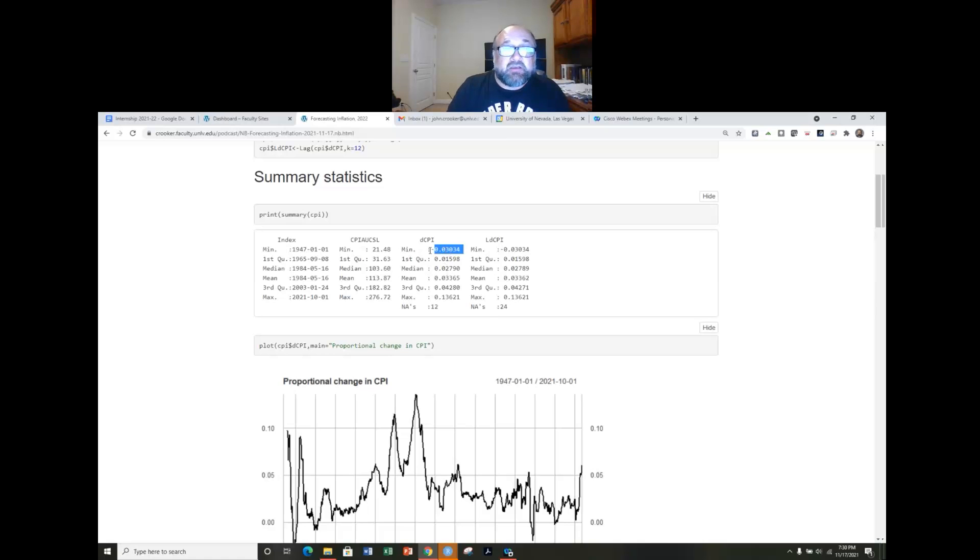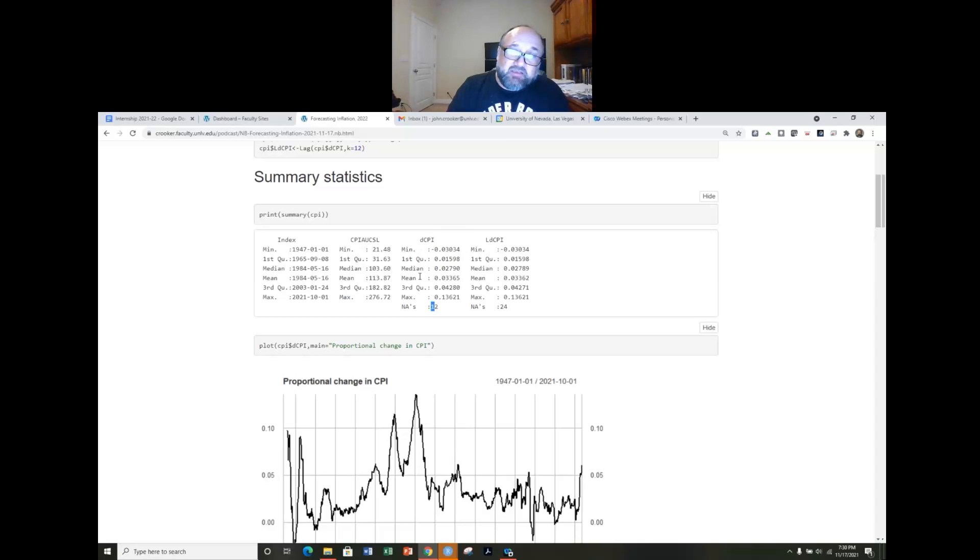The biggest decline was actually a 3% annual fall in the consumer price index. So some summary statistics, we're missing 12 because again I did this year over year difference so I actually lose those first 12 months.